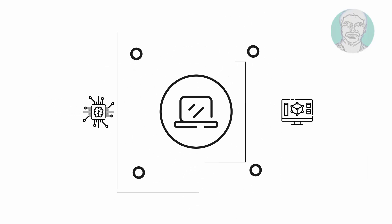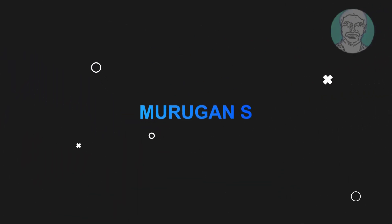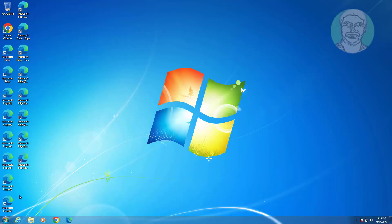Welcome viewer, I am Murigan S. This video tutorial describes how to fix same icon problem in Windows 7 PC.